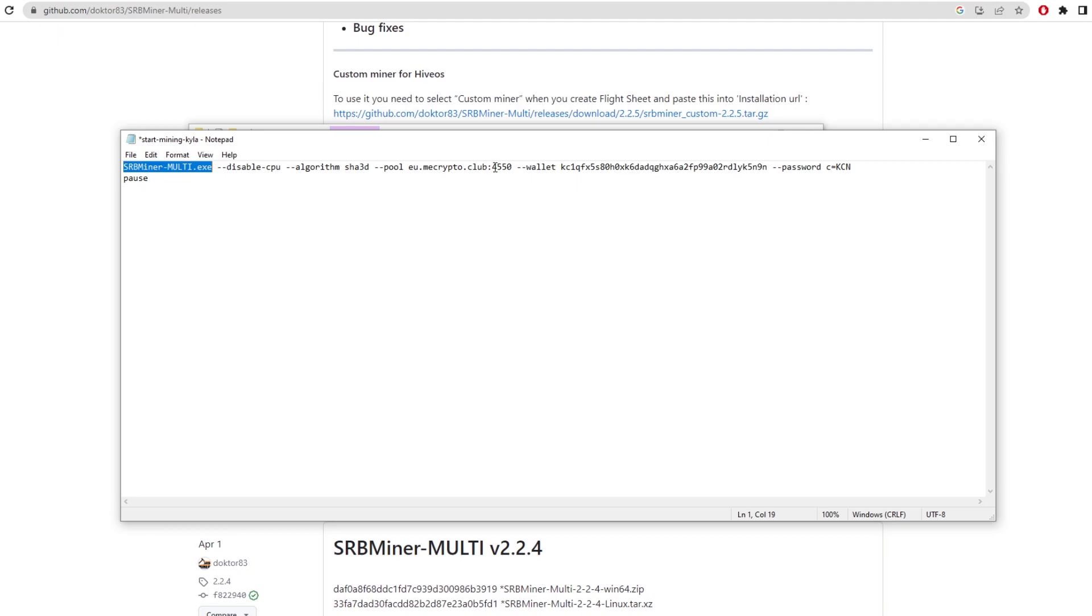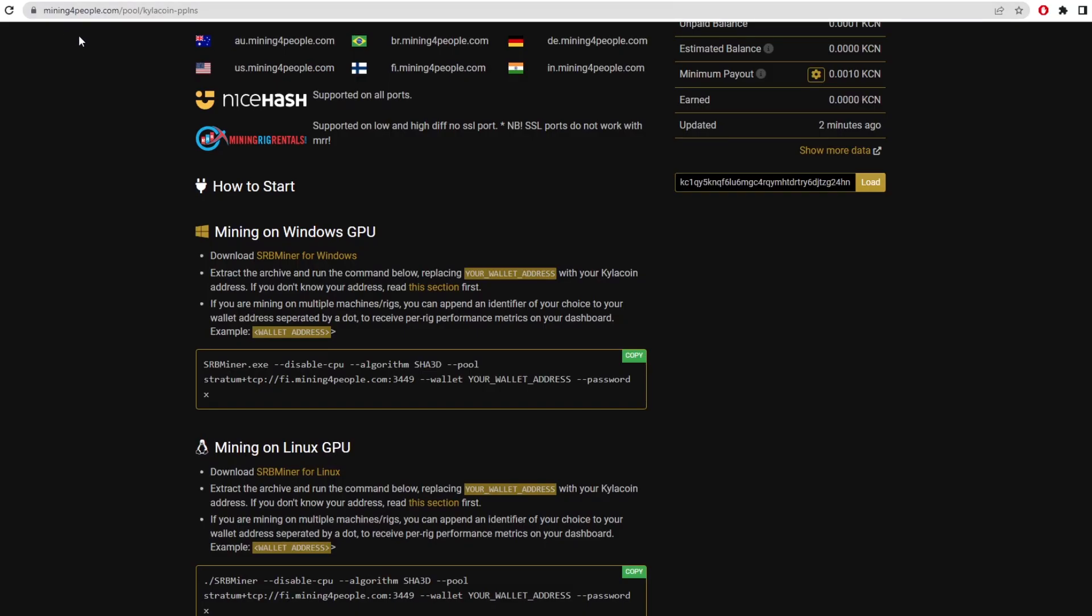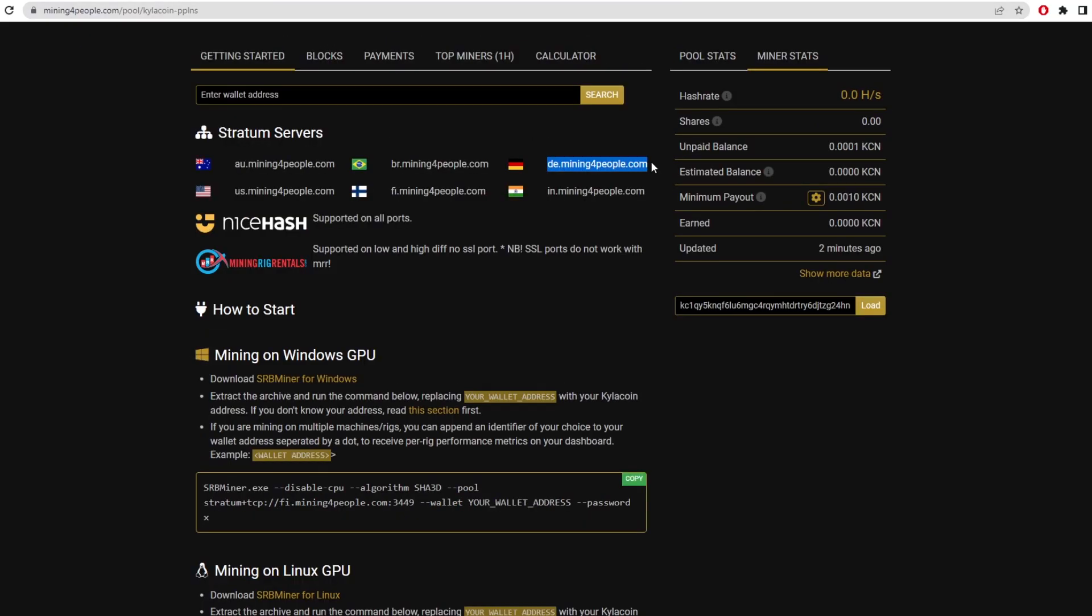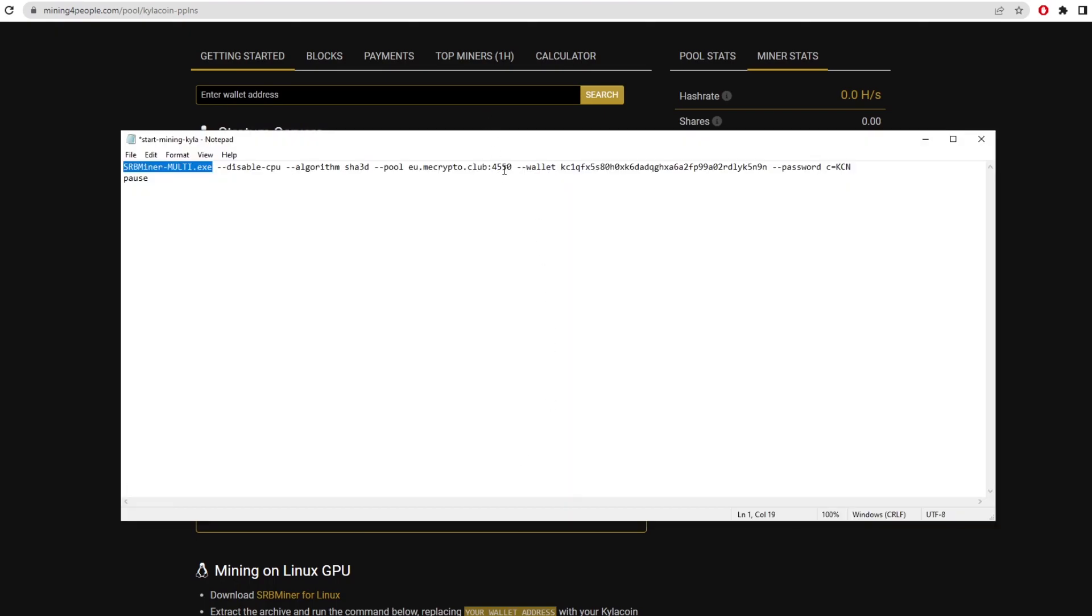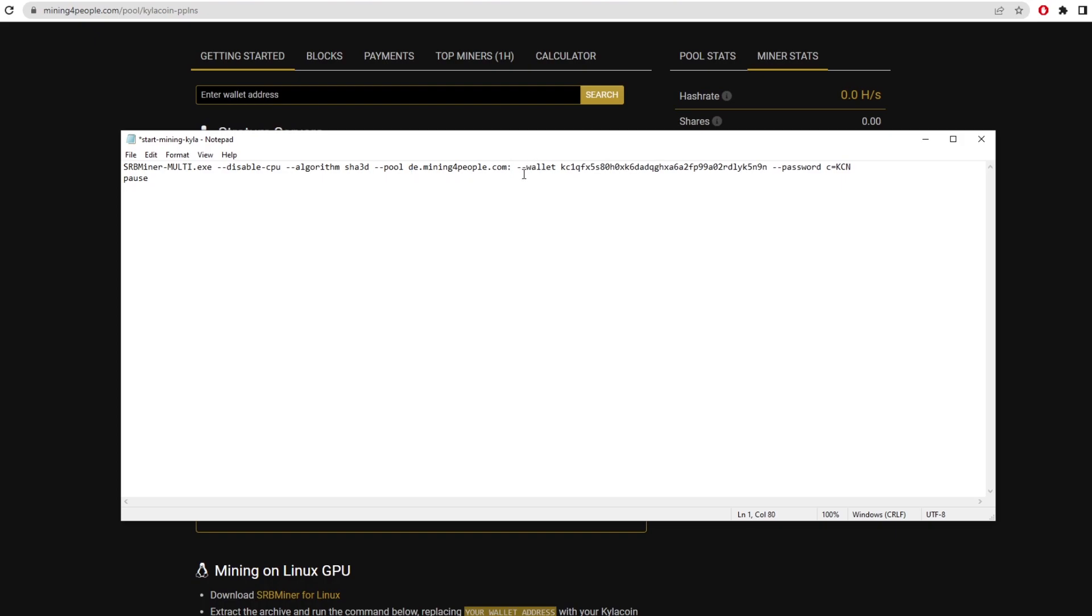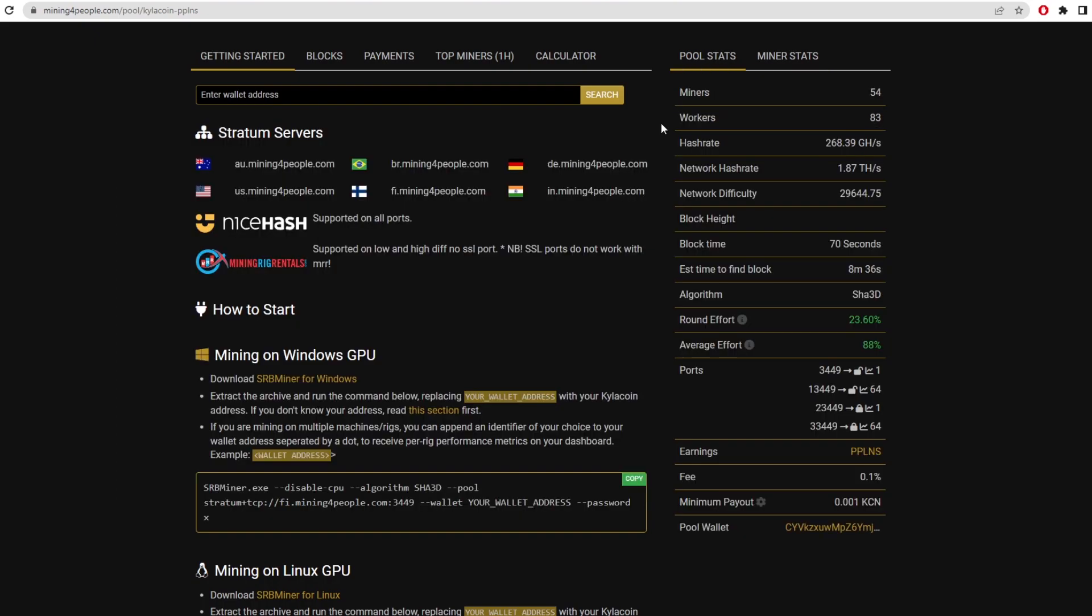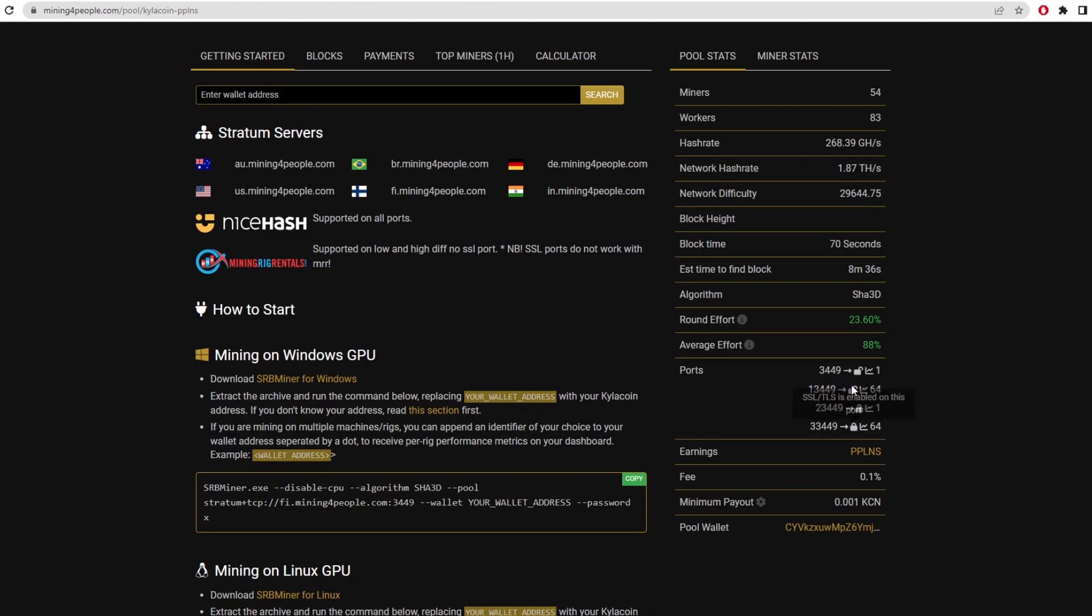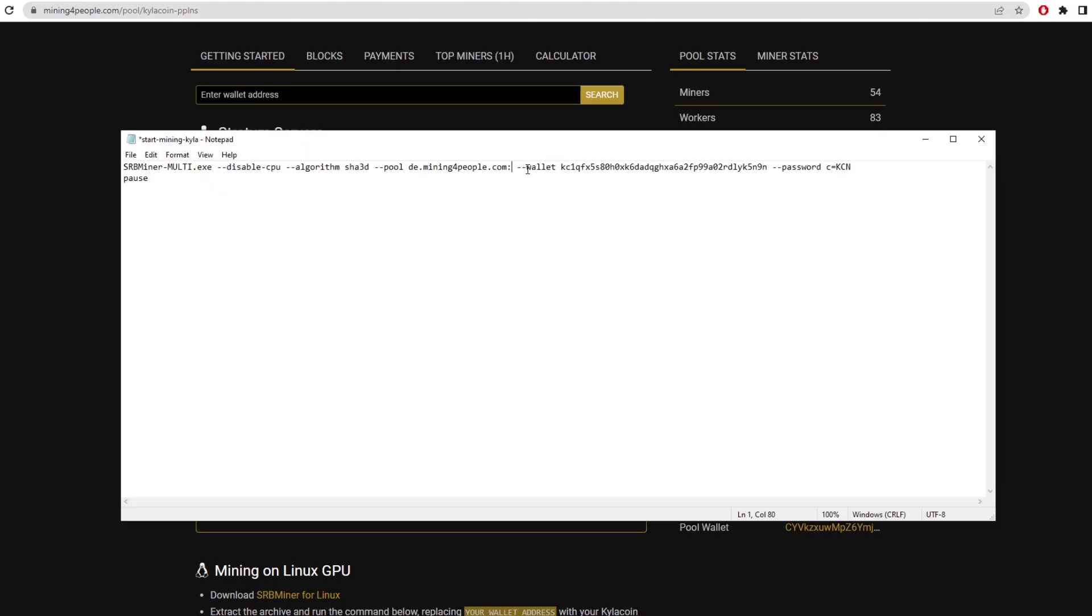We go back to the pool. This is mining for people. Now I'm actually going to copy the German one because it's a closer server to me. So we copy that pool and we paste it in there. Then we do a little colon and we go back to the mining pool website. Here are the ports. You can use any one of these. SSL is enabled on these two and then SSL is disabled on these two. We want to go with 3449. So we just copy that, go back into the batch file, paste it by there. So we have the server and the port already set up.